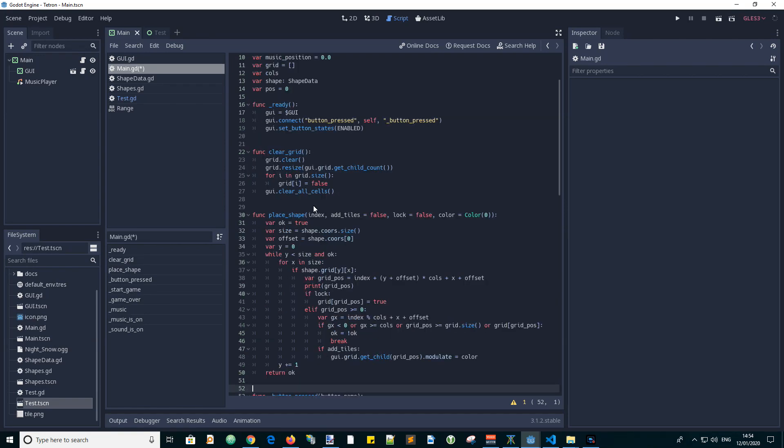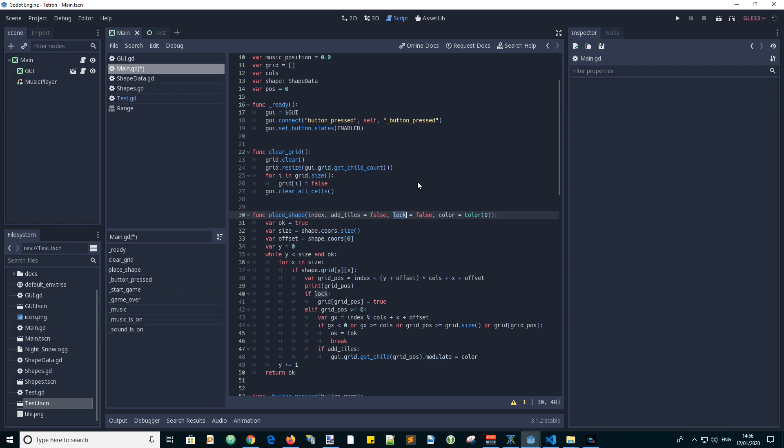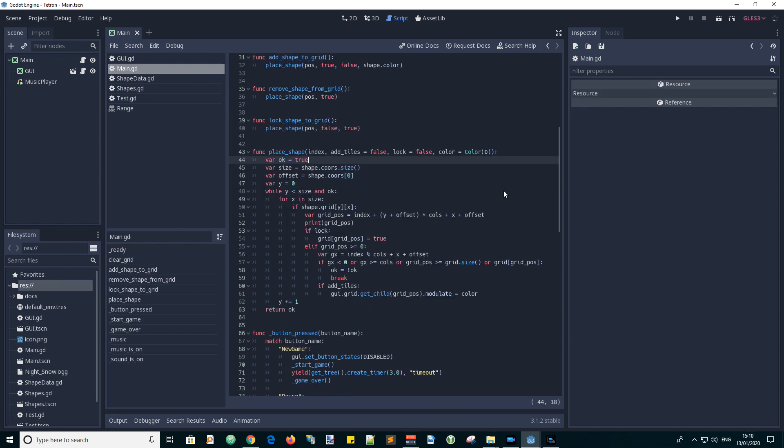The input parameters are as follows. Index: this is the position of the shape defined as the index of the child node or cell of the GUI grid. This is also the index of the grid array that stores true or false values to indicate unoccupied or occupied cells. Add tiles decides whether or not we want to add tiles to the grid. Color defines the color for the tiles. If we want to remove the tiles, we omit the color value and the default is the transparent value. Lock is set if we want to lock the shape into the grid. The function returns true if the shape could be placed or false otherwise. To only test if the placement is possible, we only pass in the index position value.